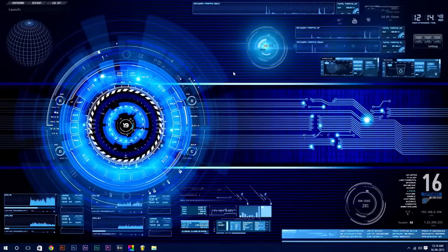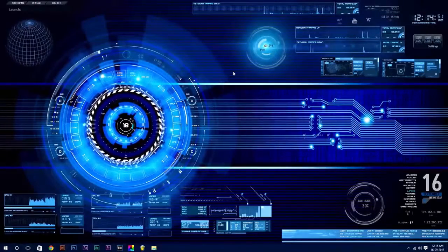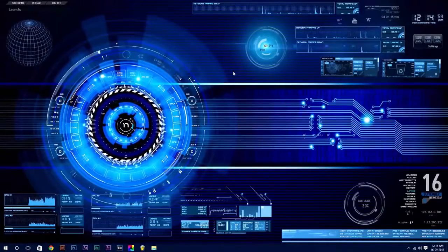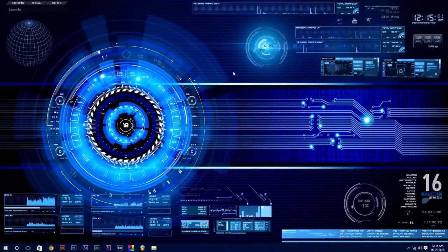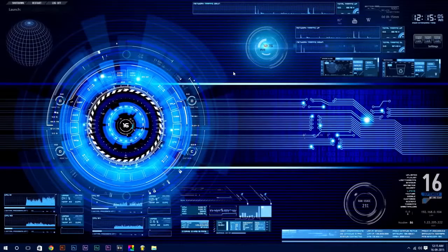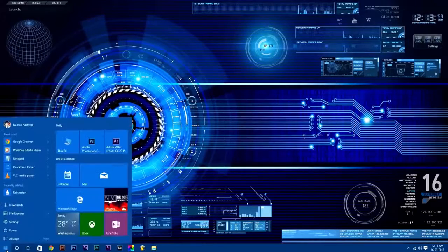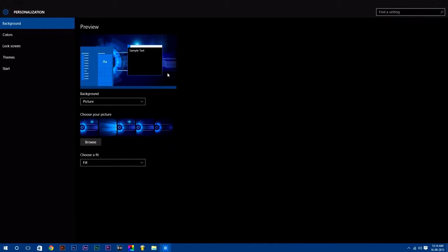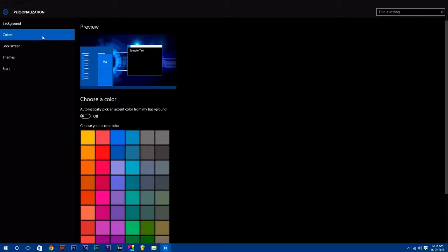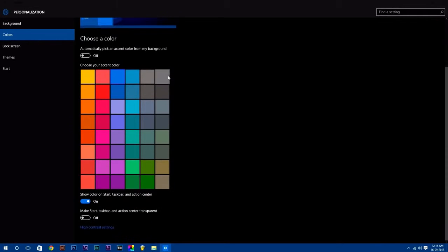One thing I forgot to mention: if you are using Windows 10, you can make Start, taskbar, and Action Center transparent. To do this, go to Settings, select Personalization.